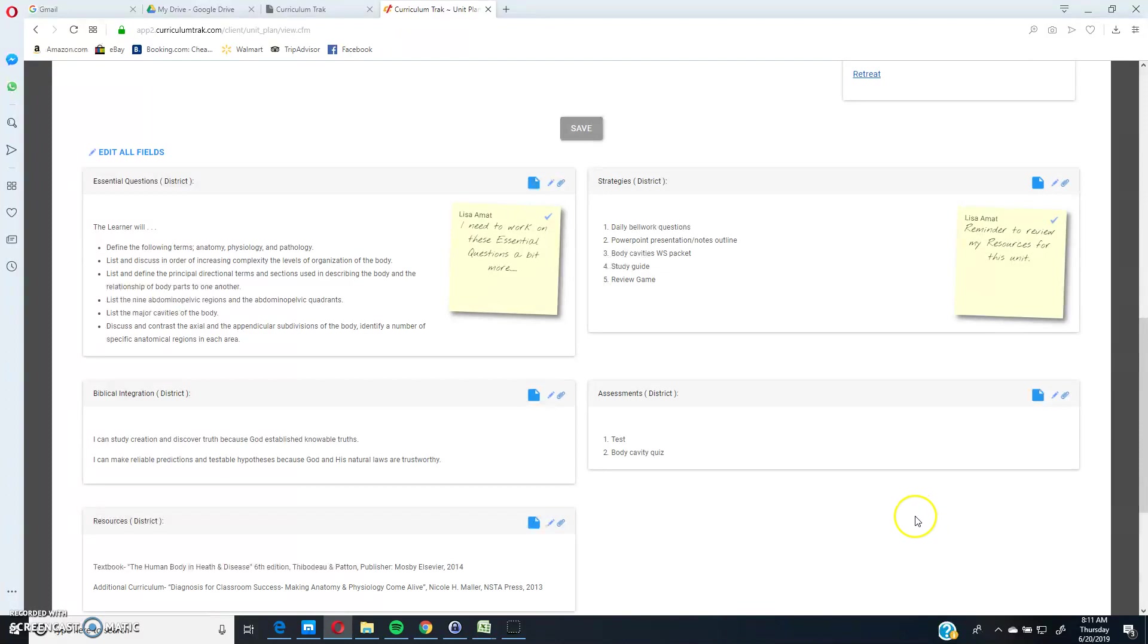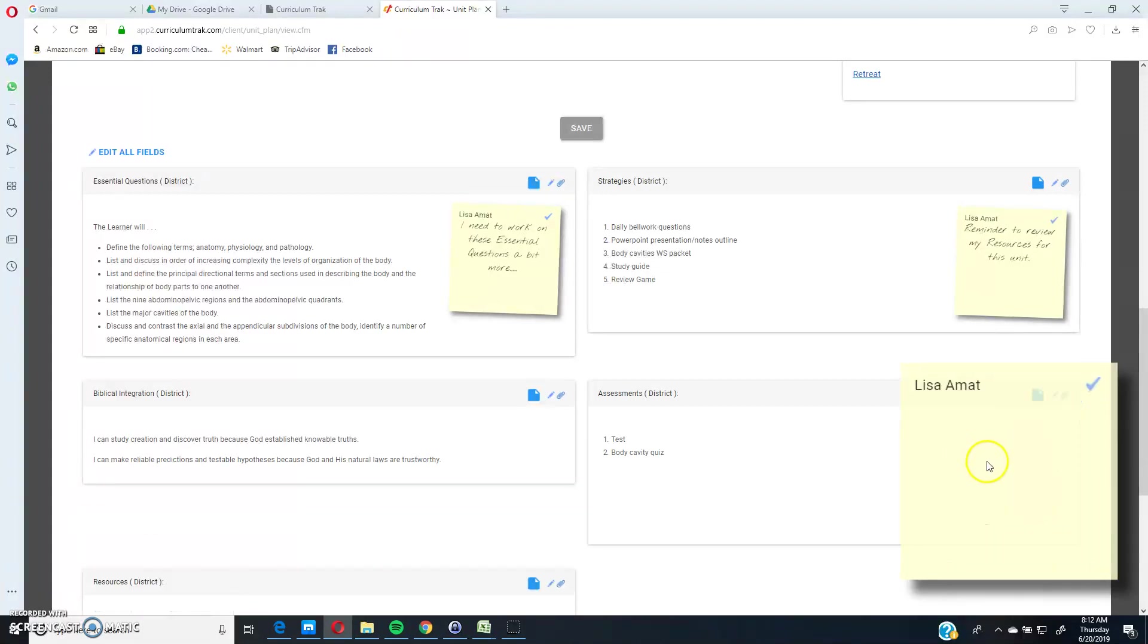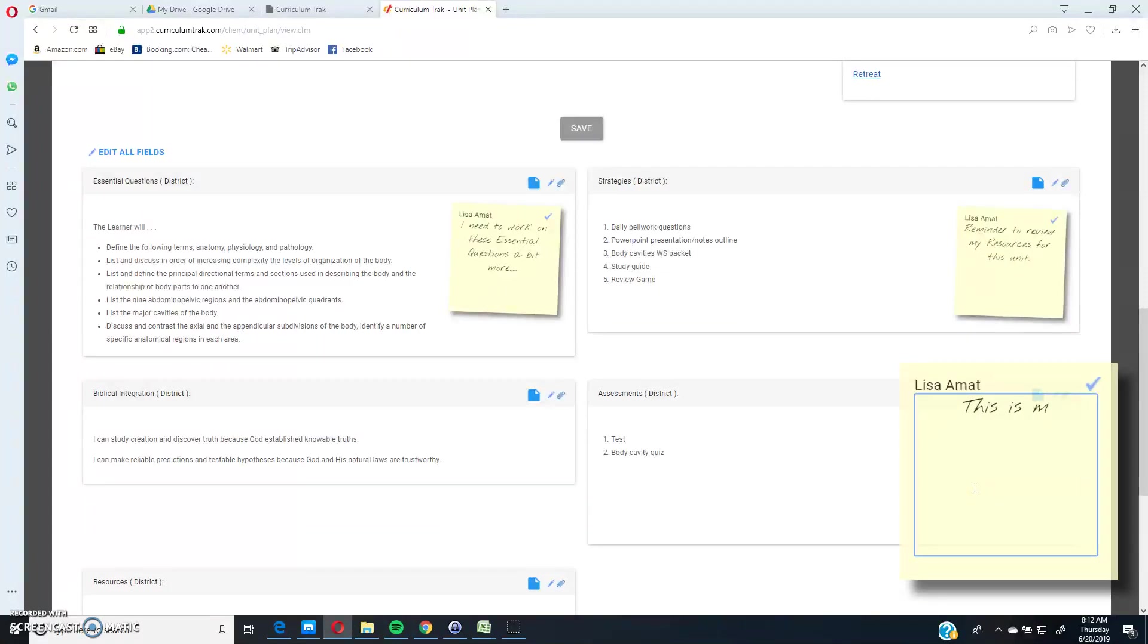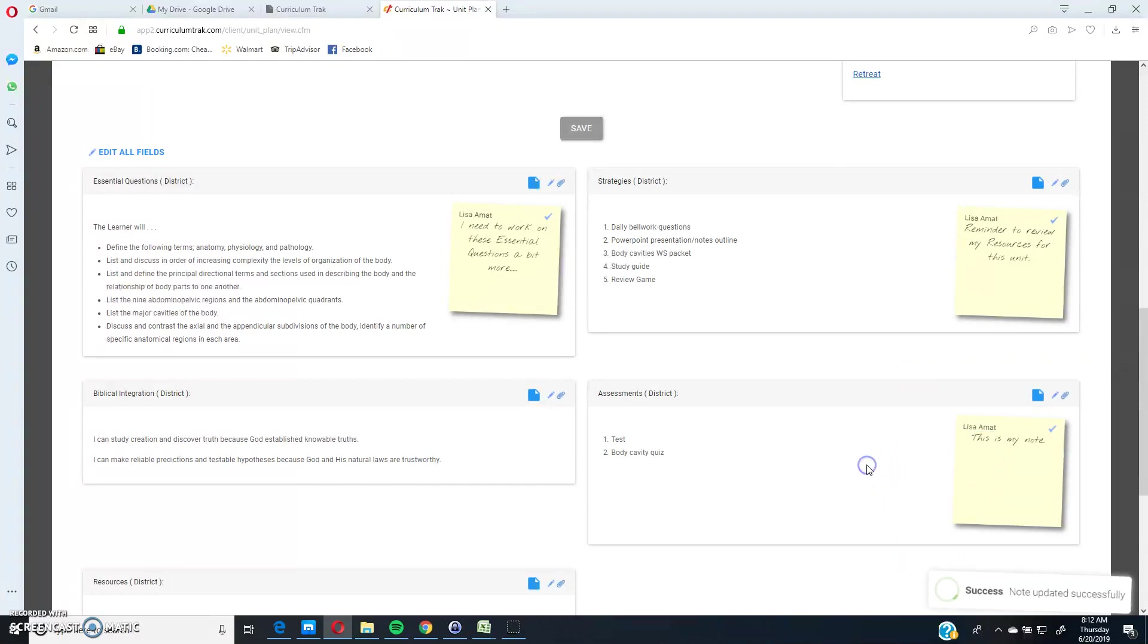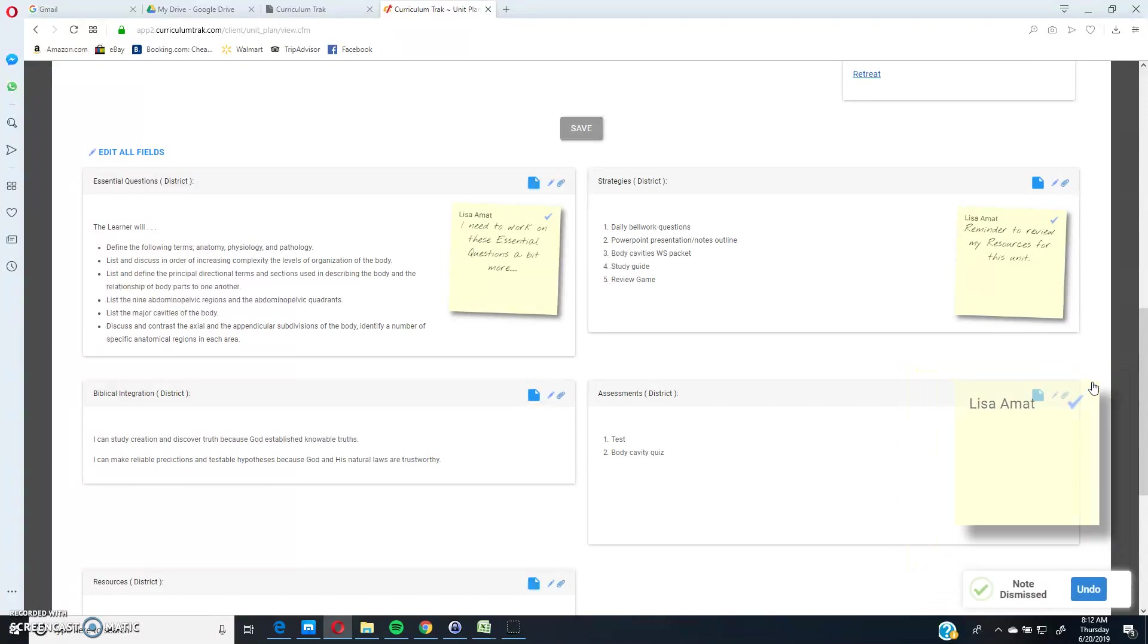If you want to add in a brand new note to any of these fields in the unit plan area, simply click on this icon to add the note in. Notice there it is already, and you can type, this is my note, and click out of it, and the note will be there. Again, if you want to dismiss it, you can click on this to dismiss it as well.